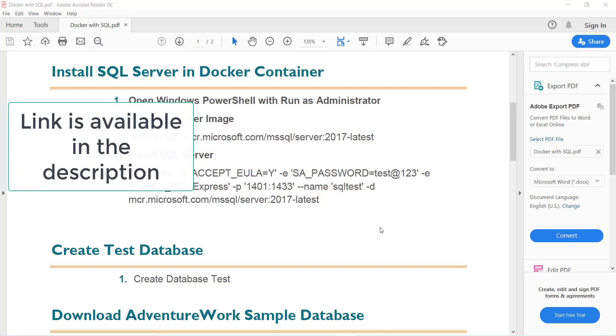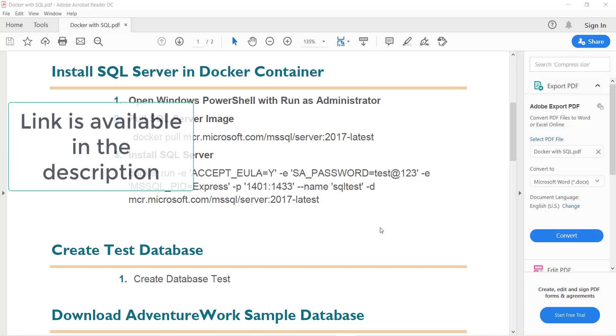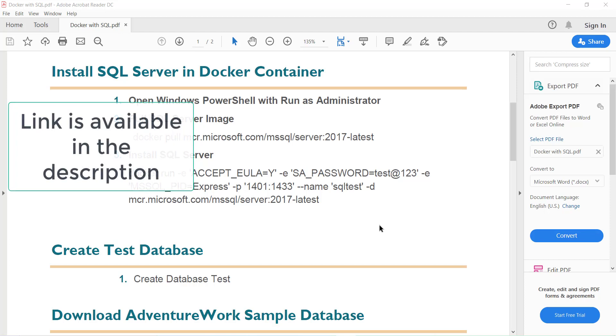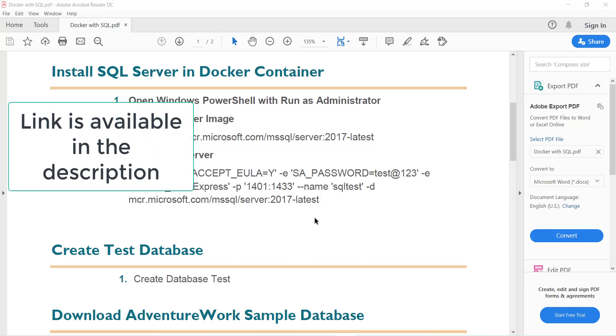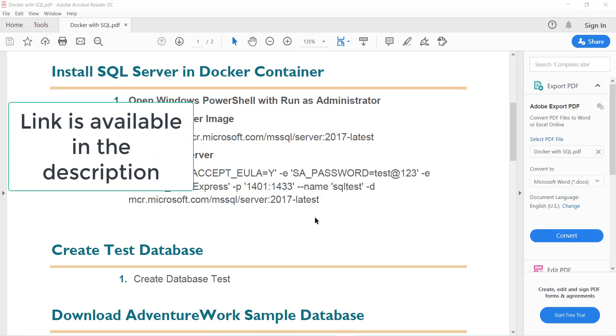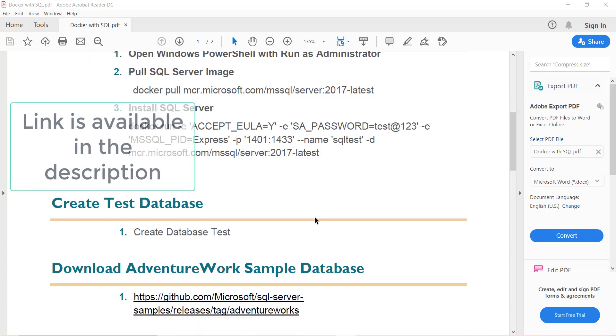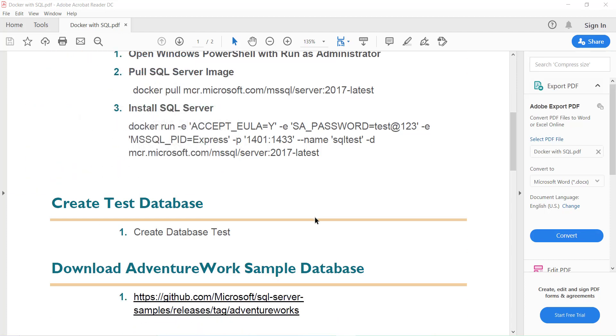Hello everyone, welcome back to Azure SQL Mastery. In this video we are going to restore a sample database inside the Docker container. In my previous video we ran SQL Server inside the Docker container. Now in today's video we are going to restore the AdventureWorks database inside the Docker container. So let's get started.